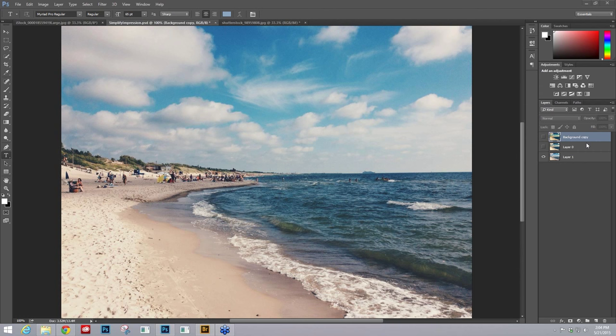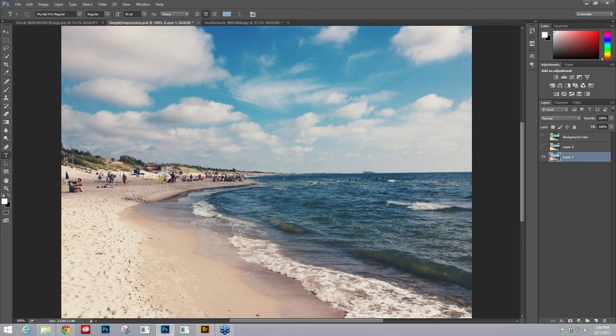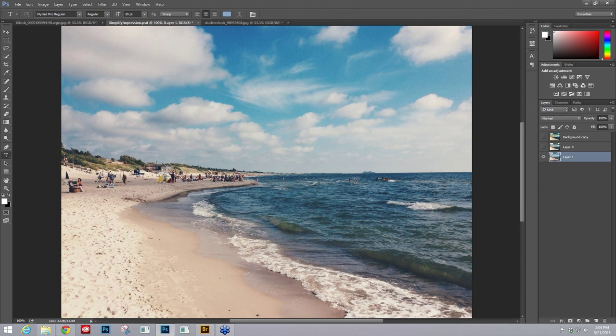That's what we're covering today - showing you how to quickly go into Simplify to remove details that you might not want in your end result, and then going into Impression to finish it off. We're going to work on this beach image first. I love this image, but whenever I took it into Impression to try to create a digital painting, it left some splotches of color where the crowd of people are on the left.